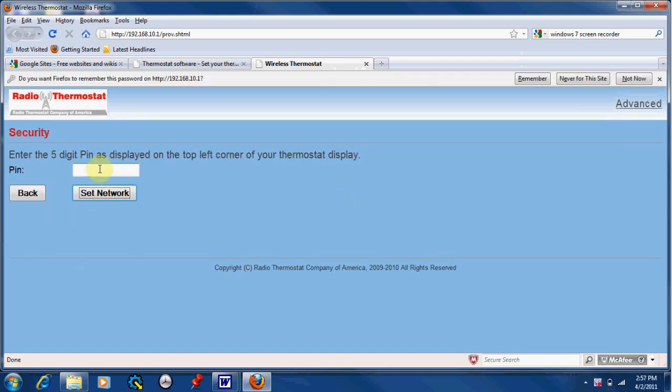Now, enter the five digit PIN displayed on the top left hand corner of your thermostat display. And click set network.